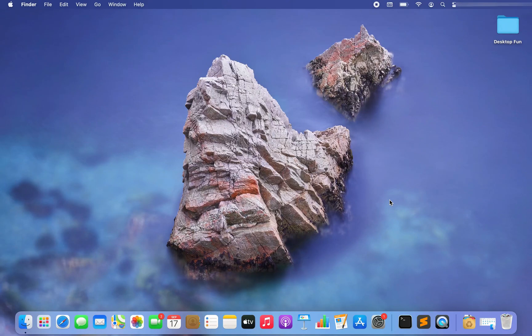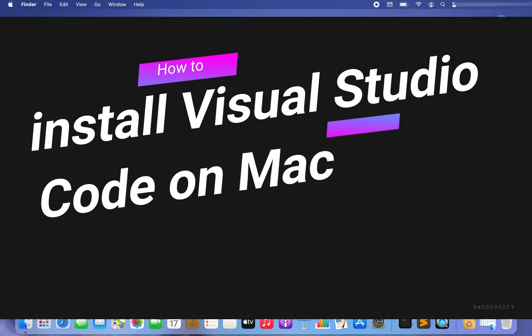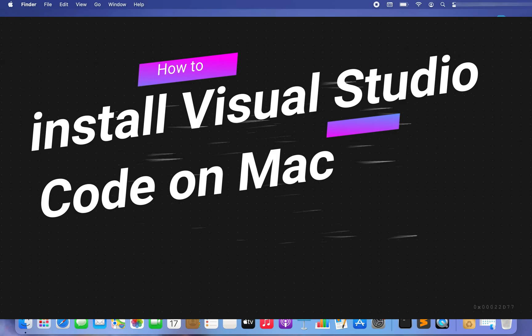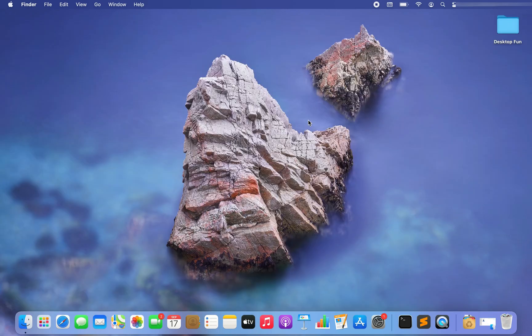Hey friends, welcome to Joey's Tech. In this video I am going to show you how to install Visual Studio Code on Mac. Let's get started.